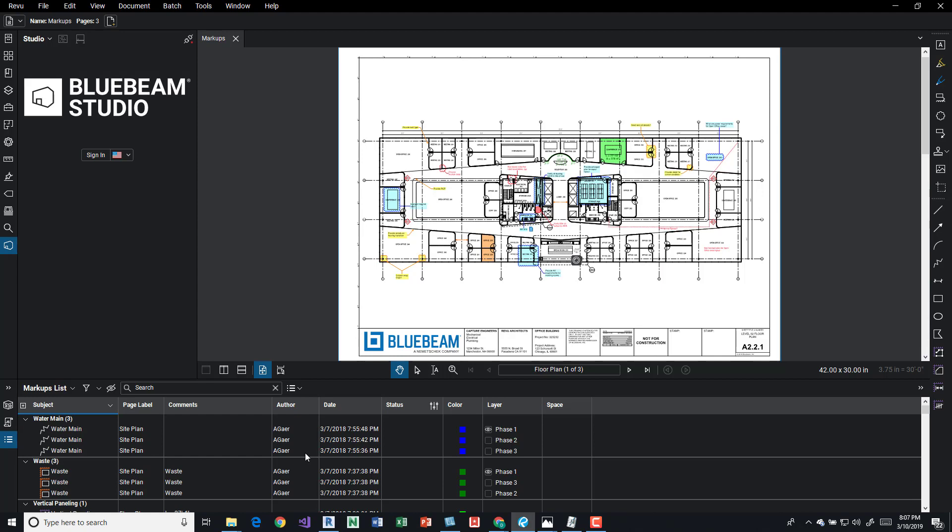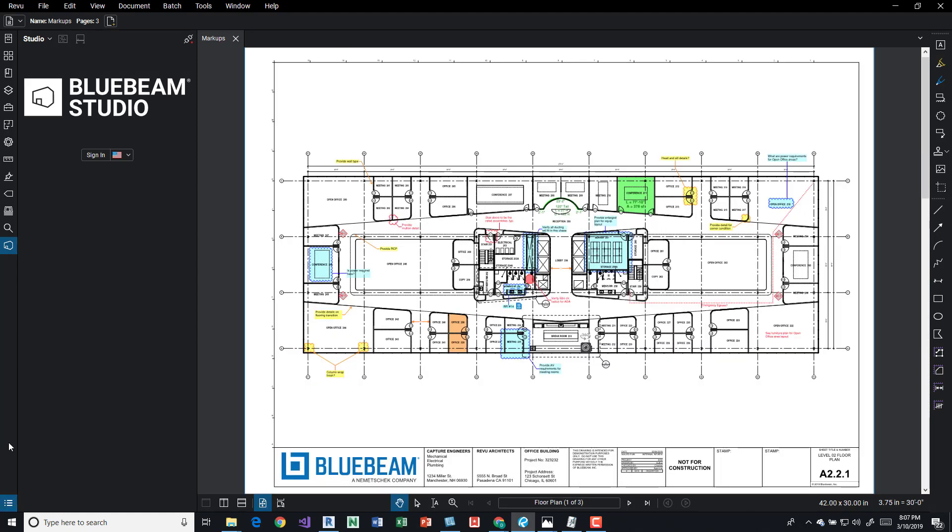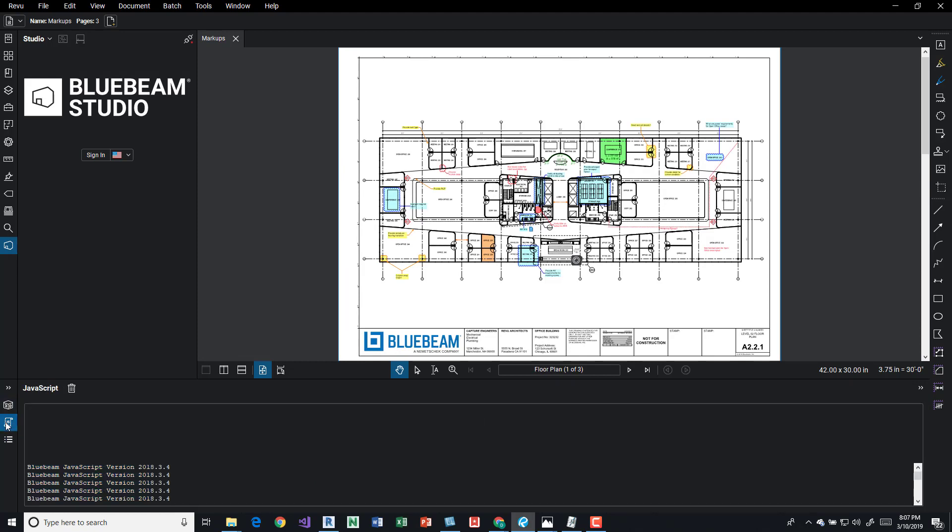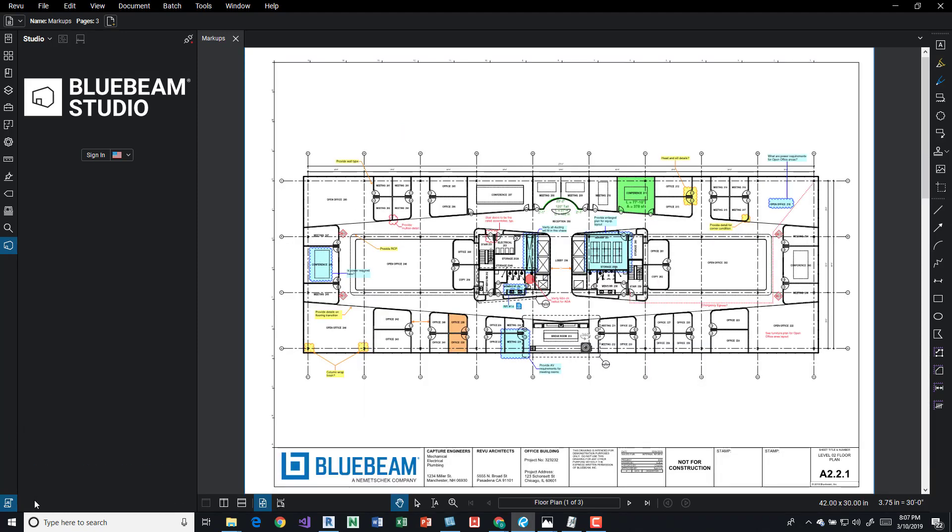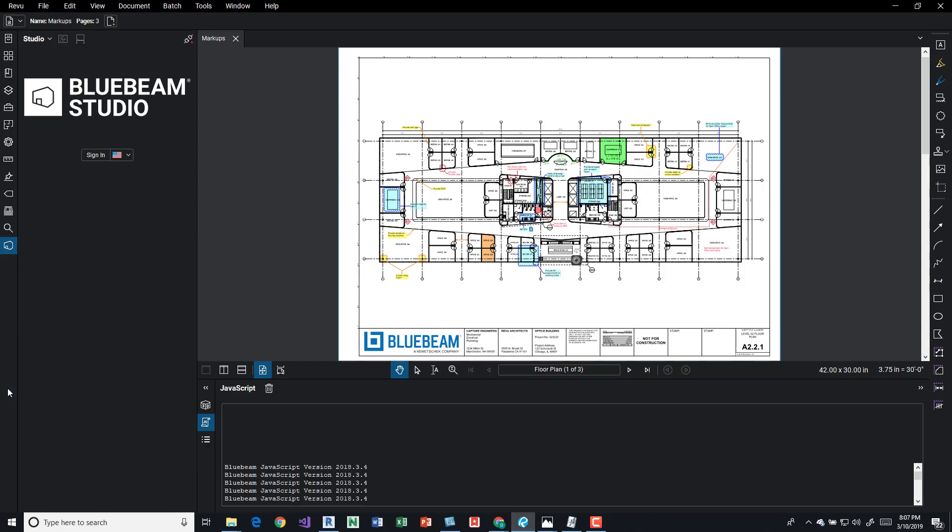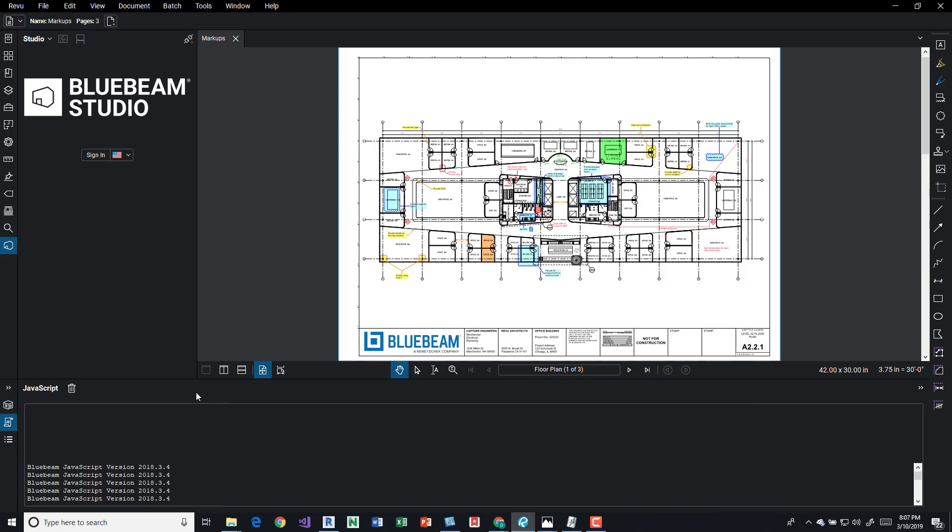So down here at the bottom we have the markups list and if you don't see this, say it's like this, you can press down here. Also, if you notice, all this is doing is opening up more panel views. This is the panel access and I kind of think like this is the same thing.